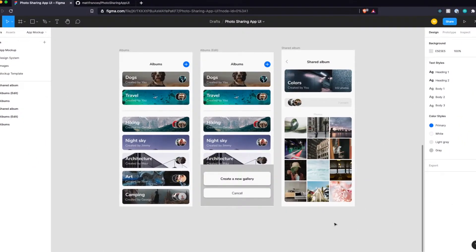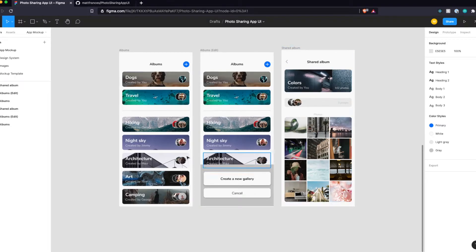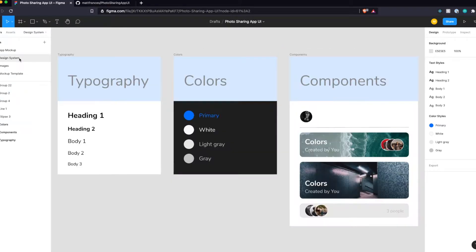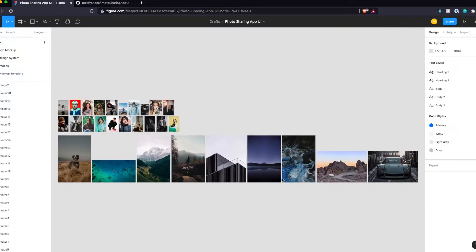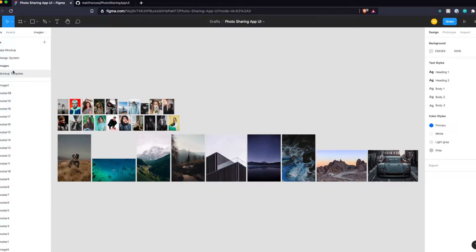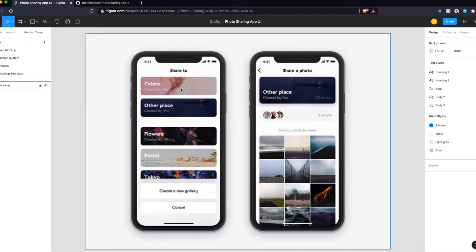If you didn't see the design video when we created this app design, you can check it out in the link below. You'll see this file — you can make a copy and play around with it. We have the albums page, an albums edit page with the bottom sheet, and a shared album. We also have a design system with all our typography, colors, and some reusable components, as well as all the images used throughout the app.